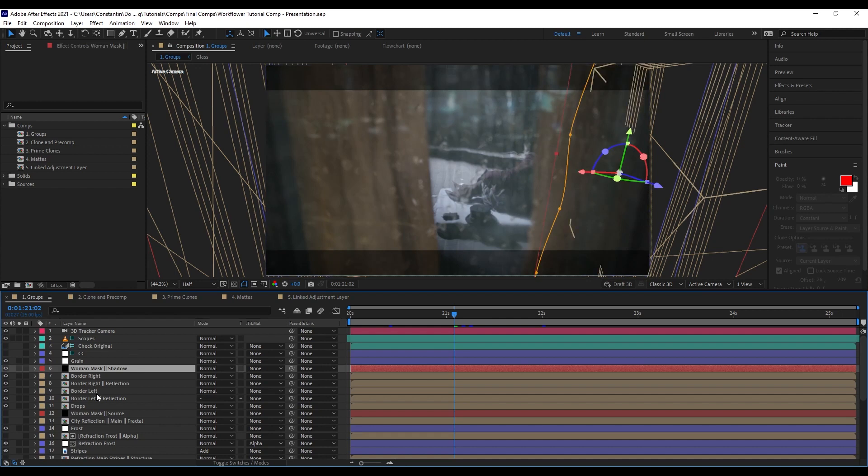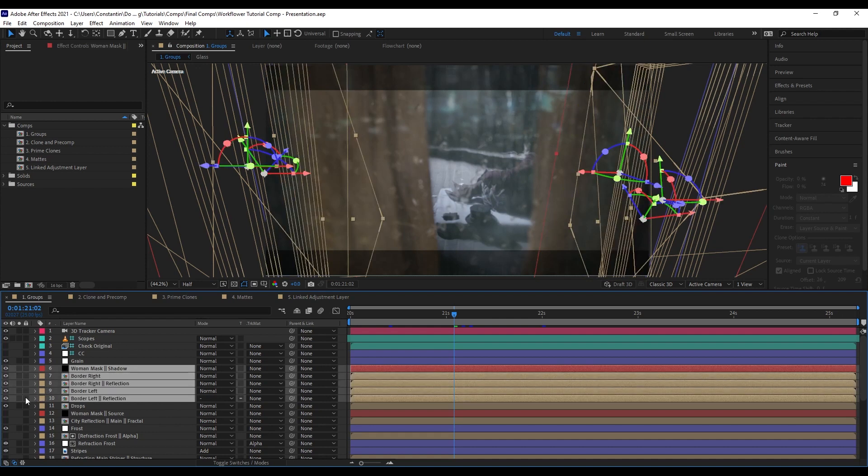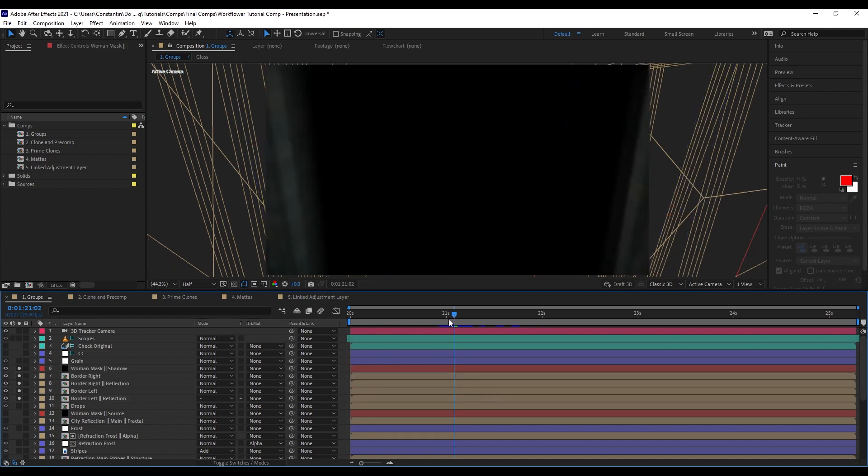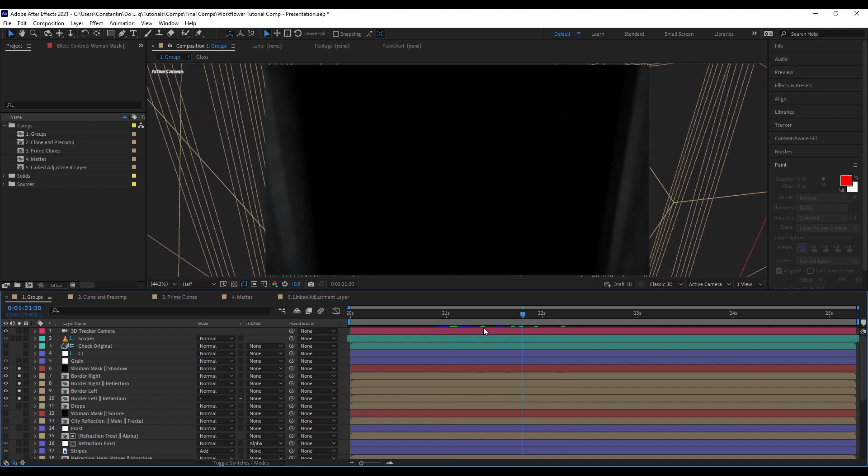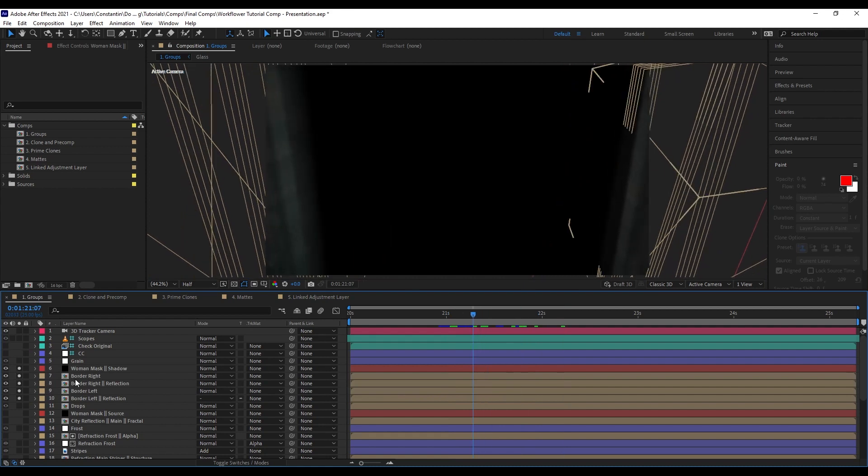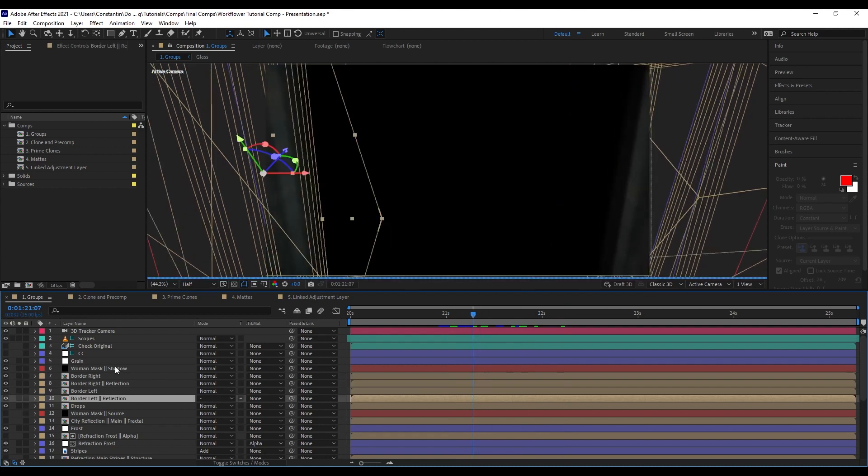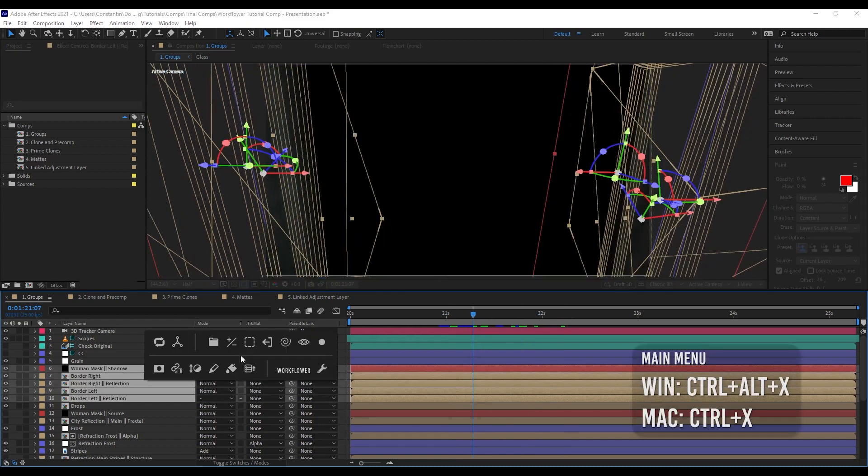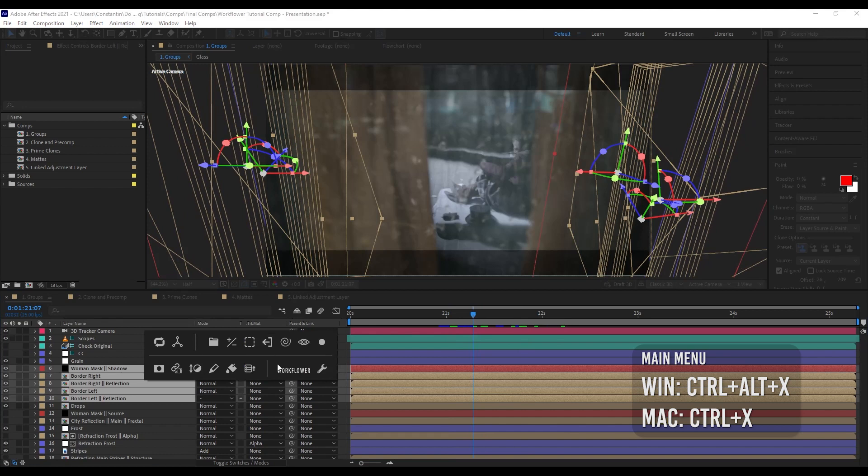Using WorkFlower, you can now create groups within your composition. I can select these layers here, for example, and they are kind of the border. Now I want to group those layers. I can come up with the menu of WorkFlower. This is the menu of WorkFlower. Now I can click on create group.